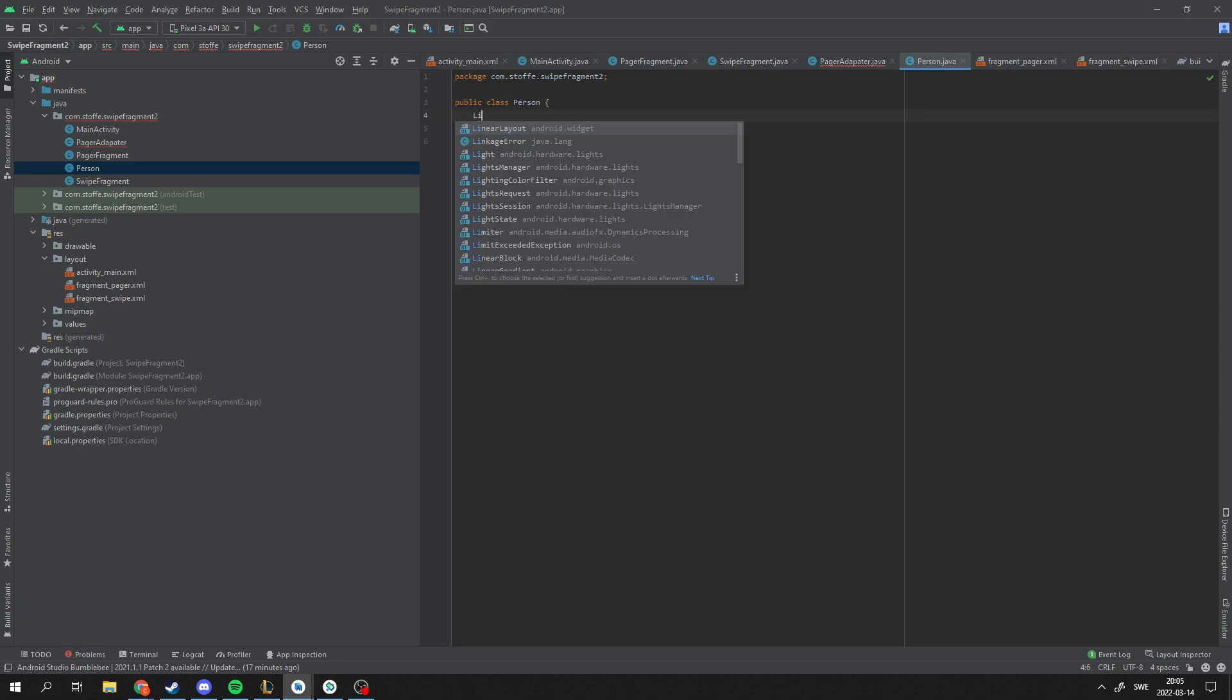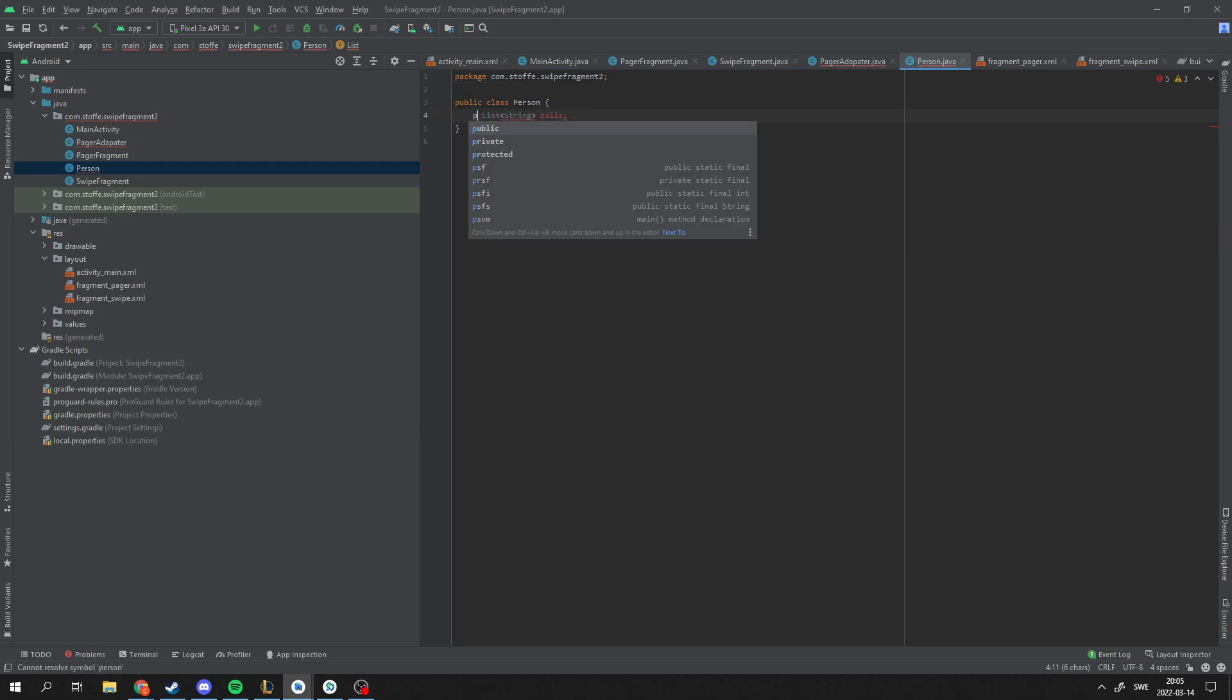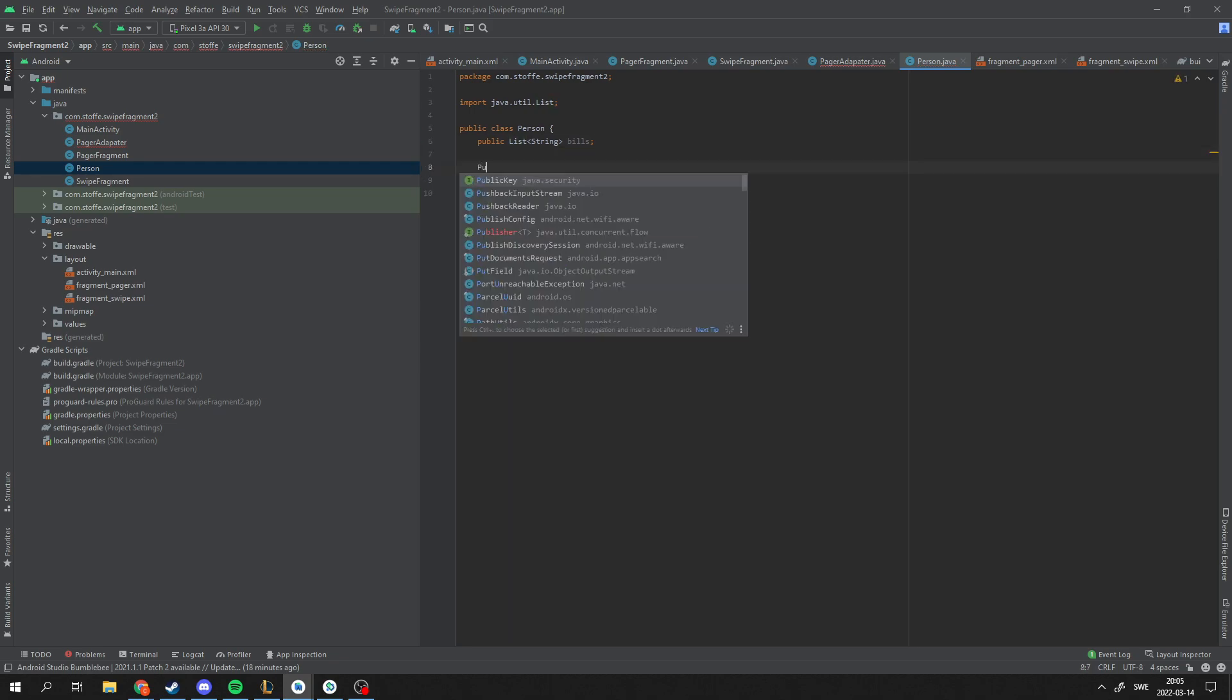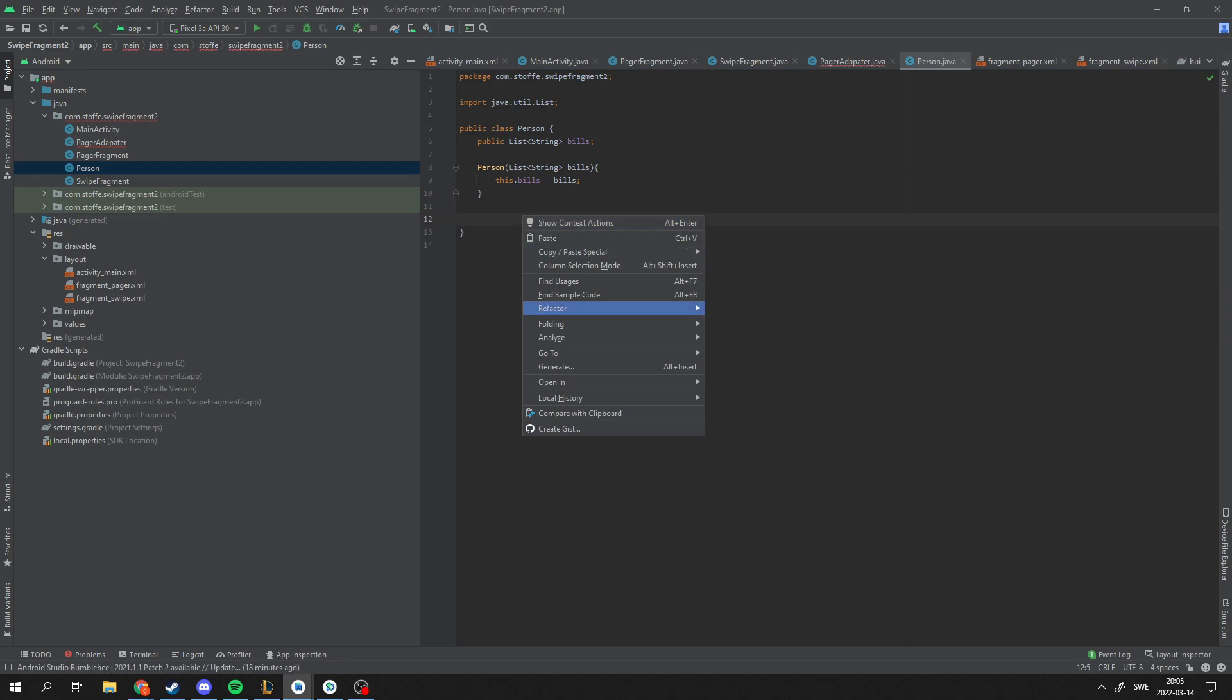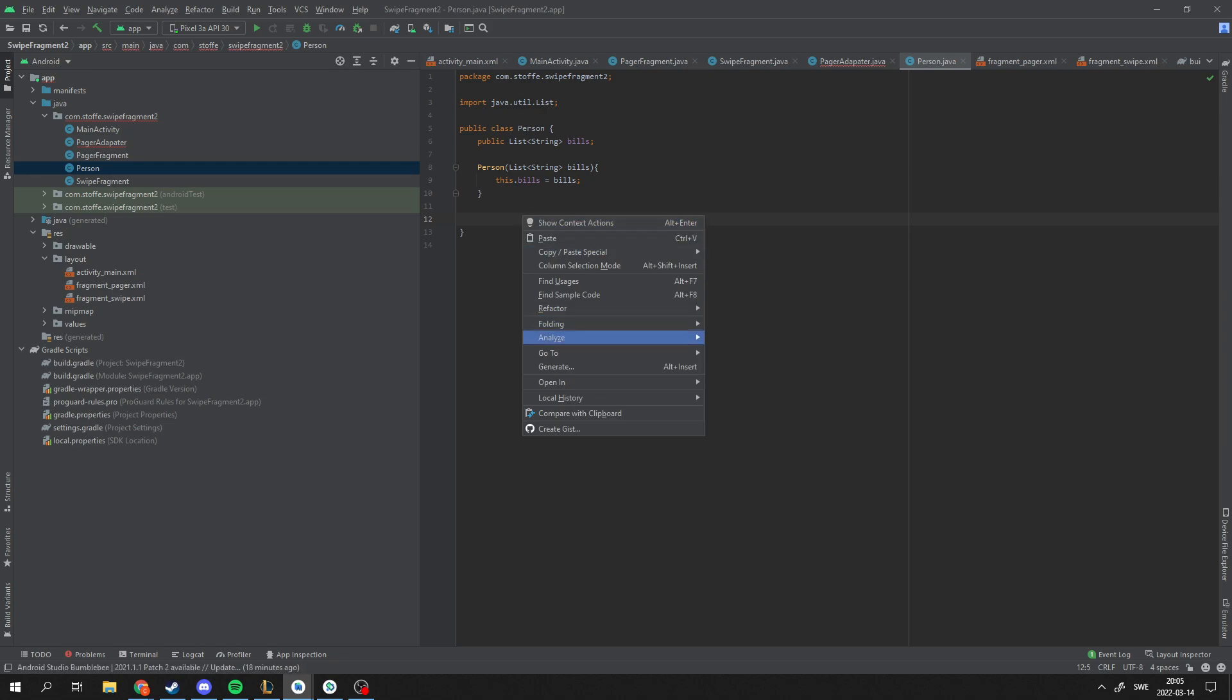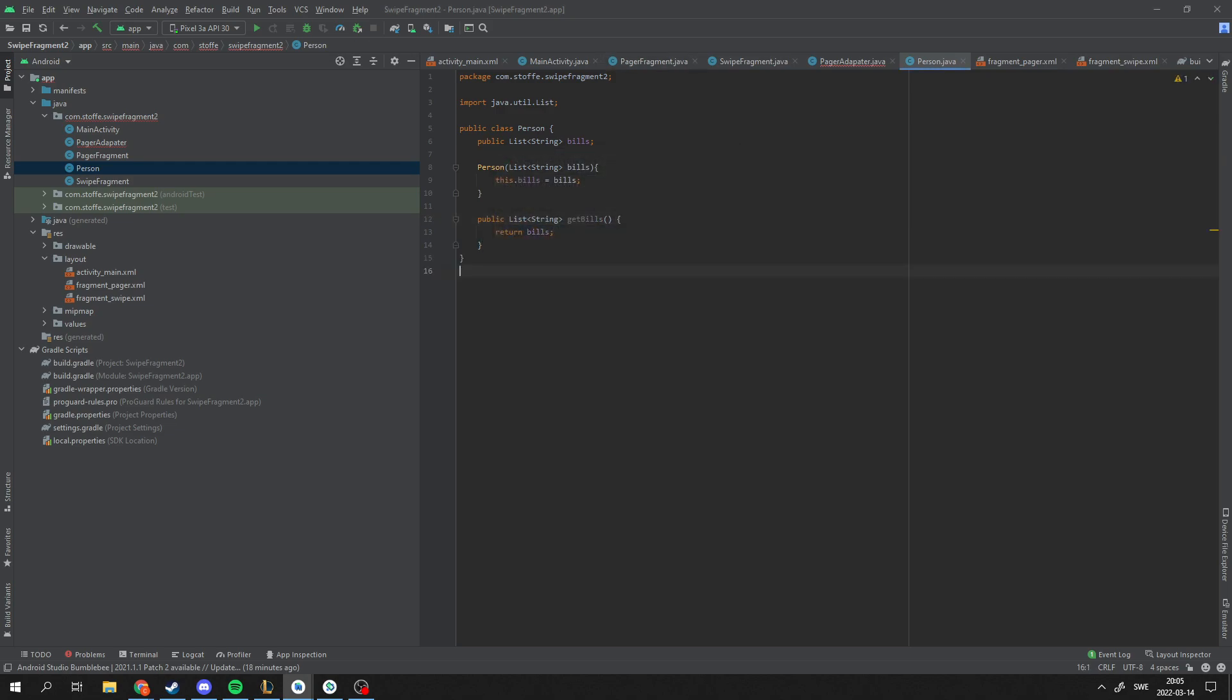I'm just going to have a list of strings and I'm just going to call it bills. And it's not that important what type of data is here since you can do whatever you want. I'm going to create the simple constructor and a simple get method which I'm just going to generate here. So this class is almost done.